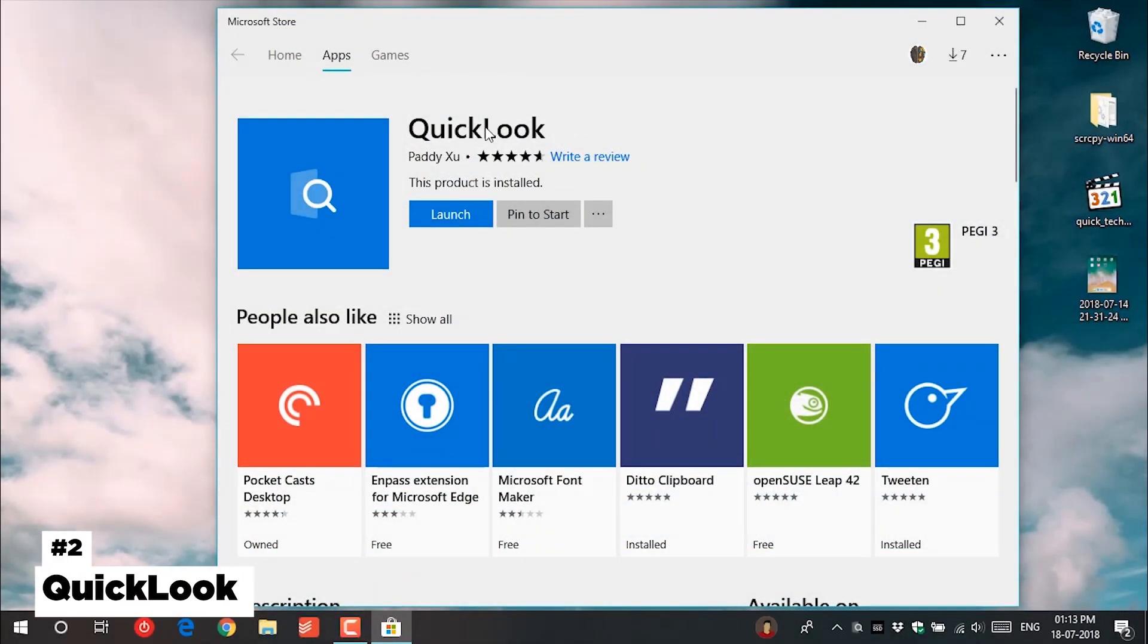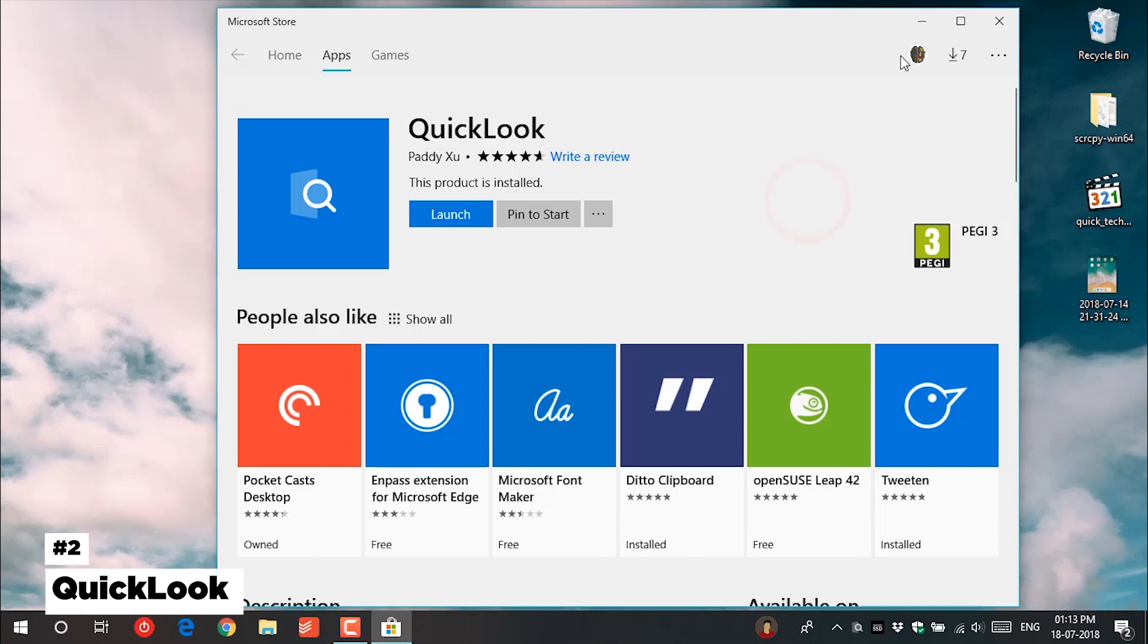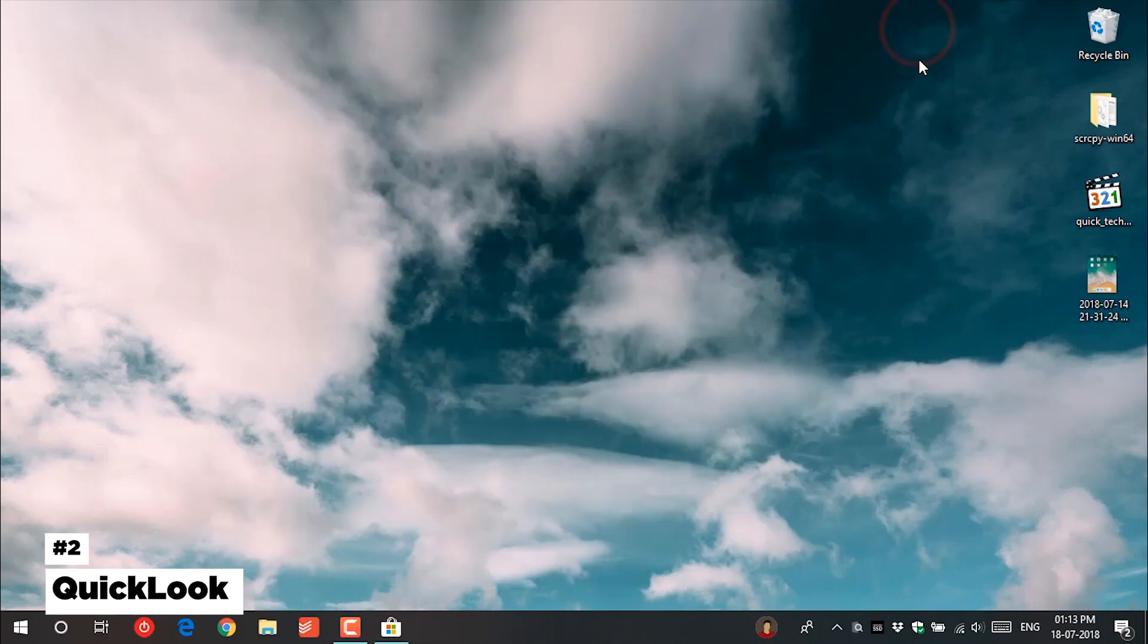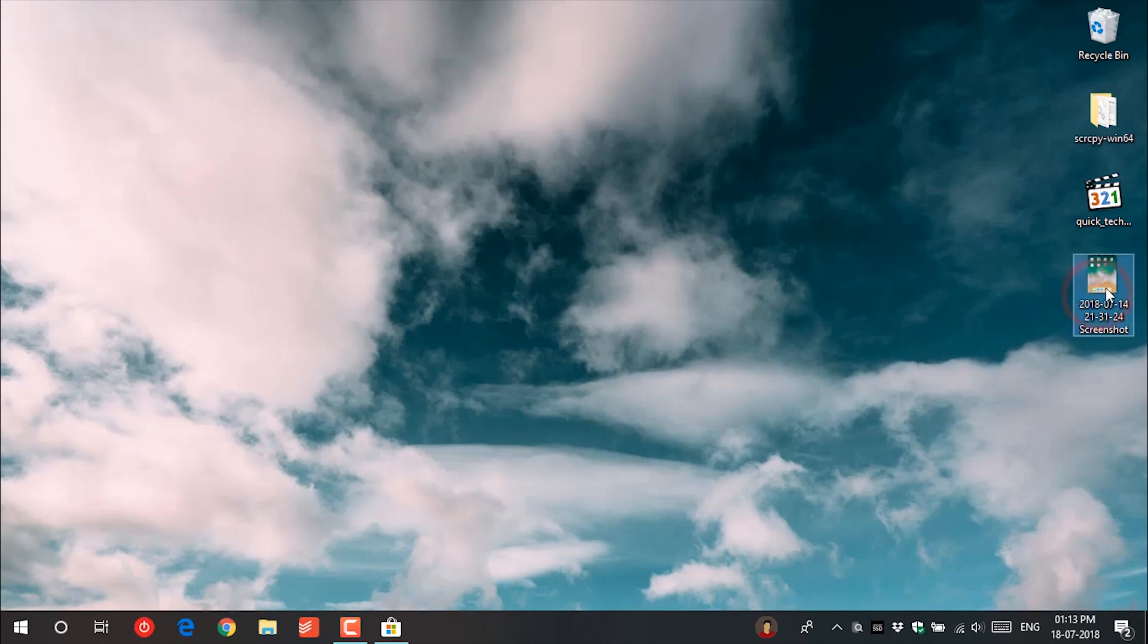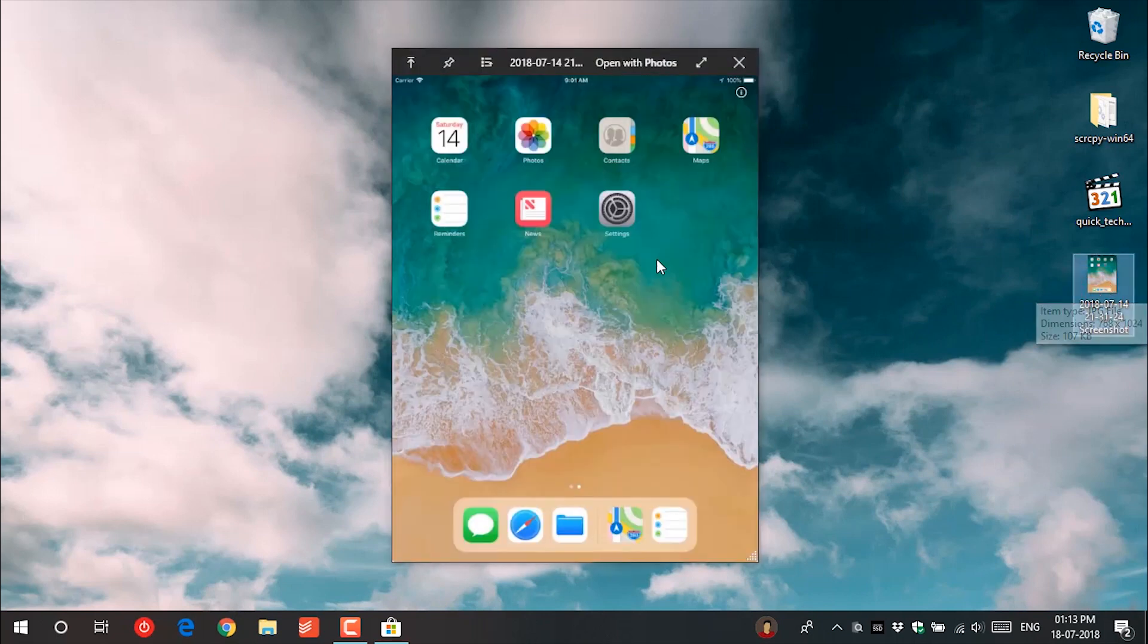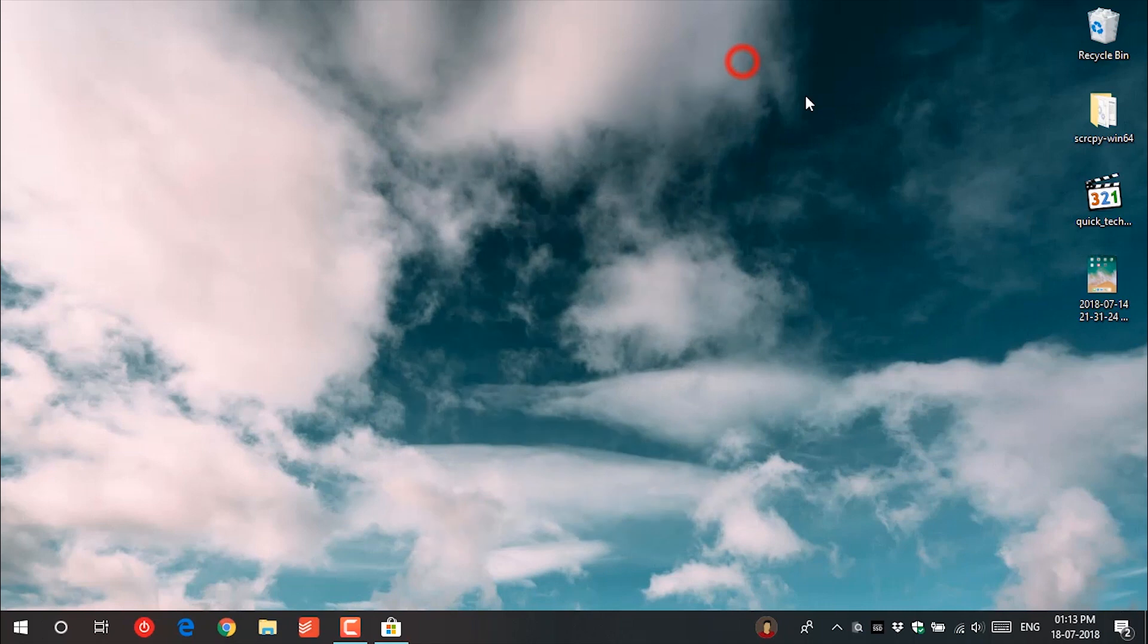The second app is Quick Look. Just like the name it does what it says. First install the app from Windows Store. Then selecting any file and pressing the space key will bring the quick look feature like Mac OS.